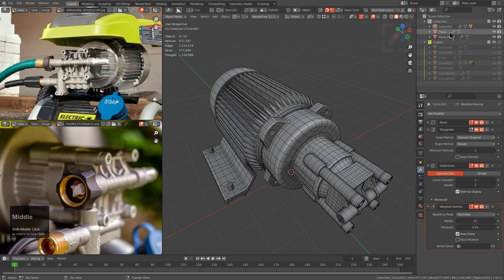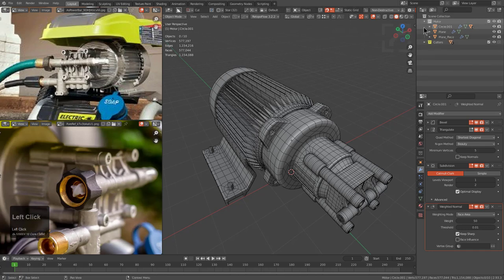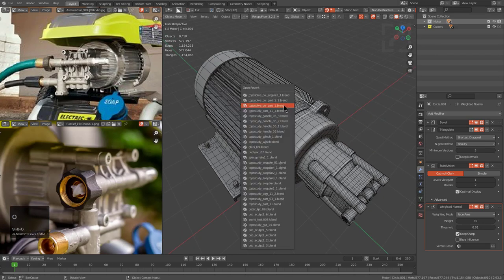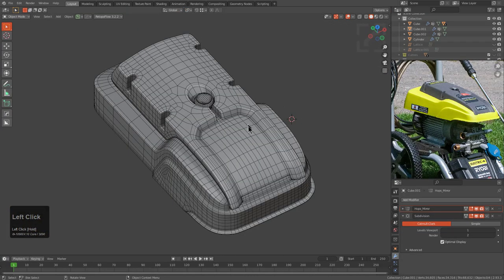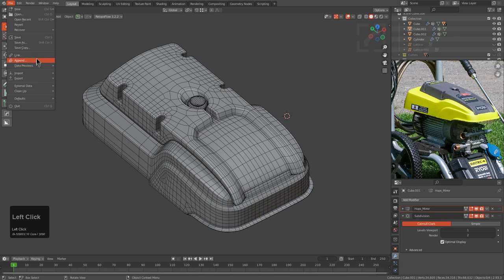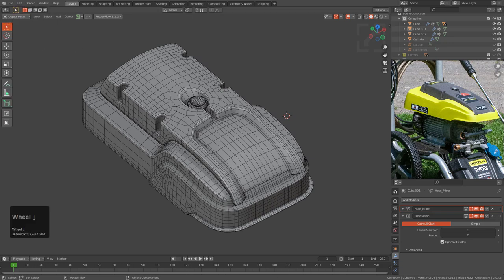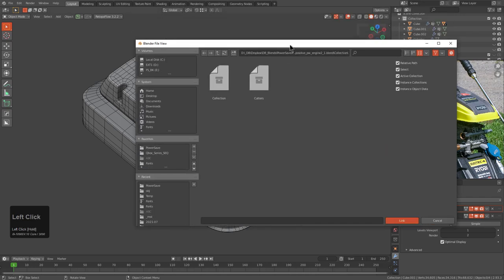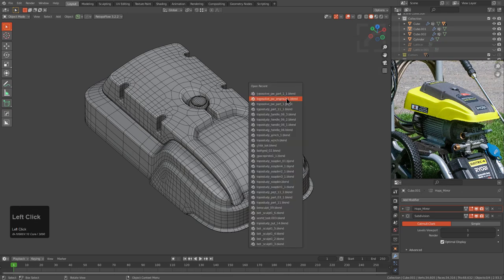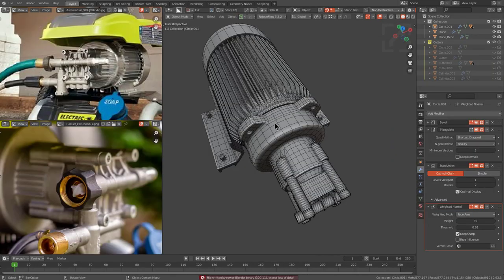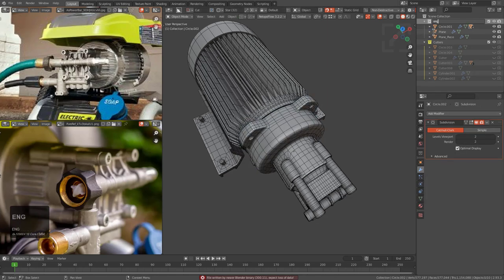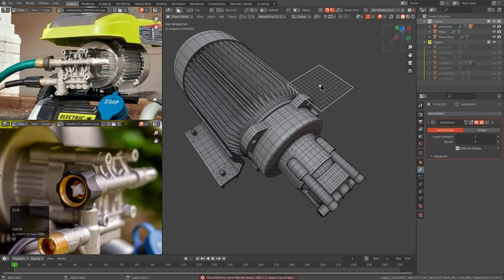This is where we are, and in our collection all we have are meshes. Let's call this 'motor.' Then we open up the next file — pretty much where we just were — and if we just go to Link we can link in from that previous file. We'll go under Collection and bring in a collection. It appears I did not save what I just did, so I'm going to open the file again — hard lessons, you've got to learn them twice. Now we have saved it.